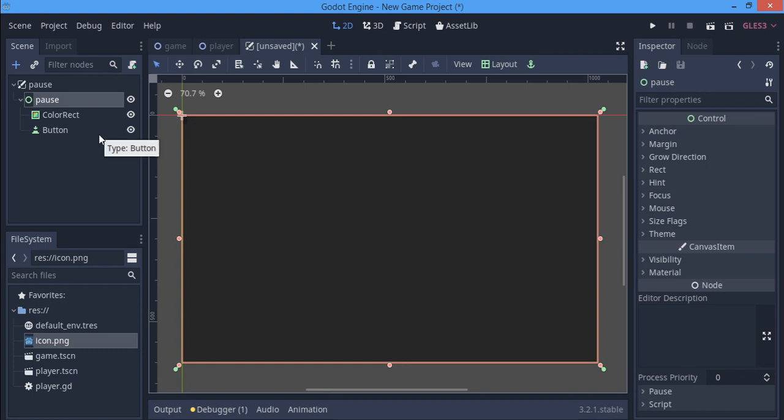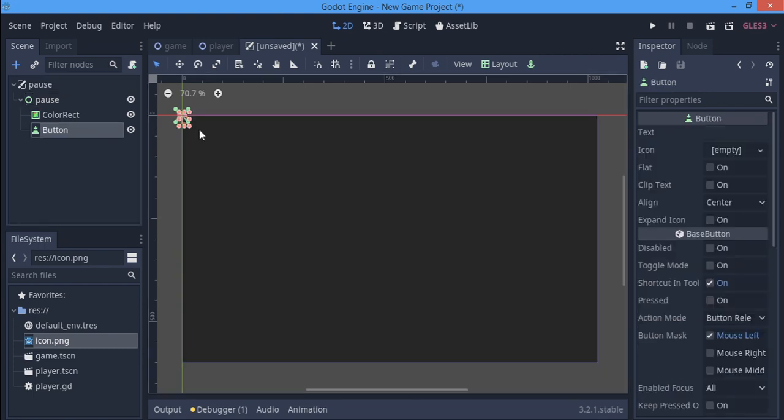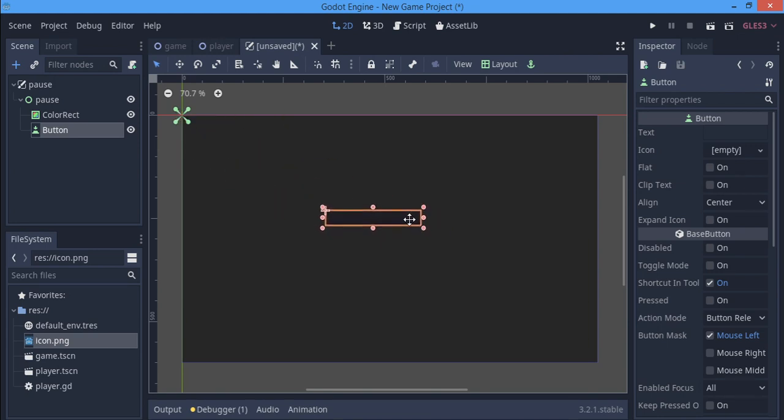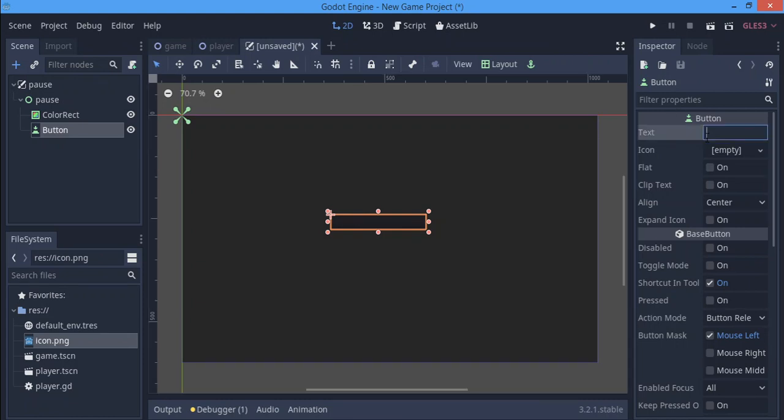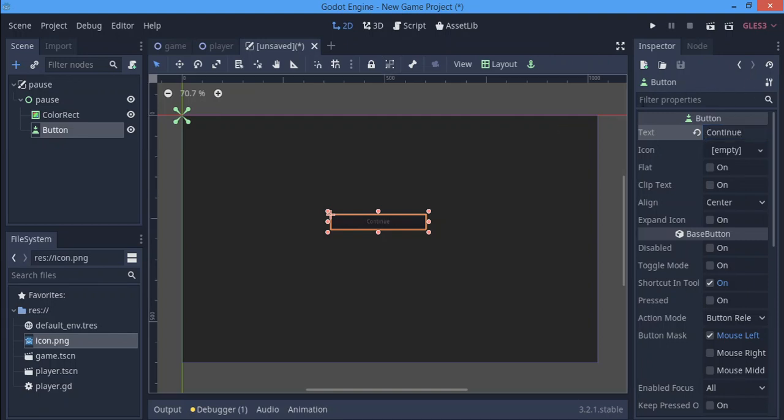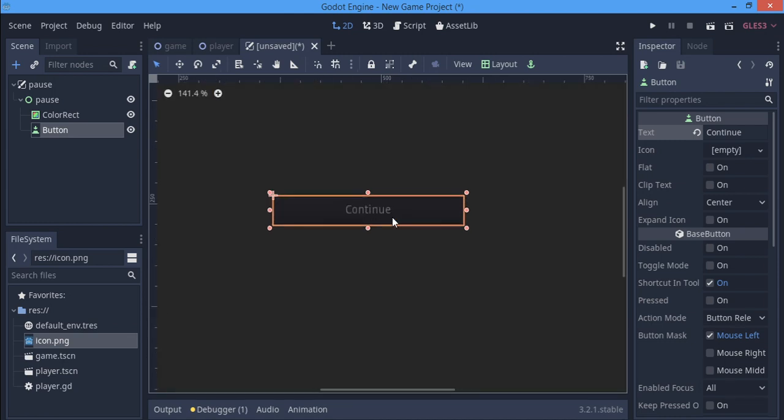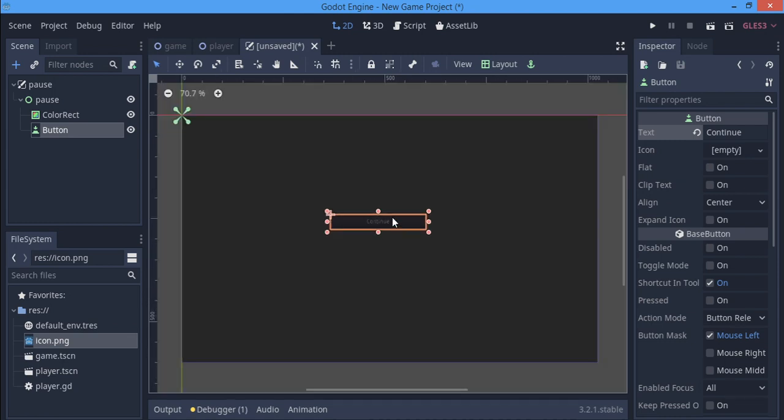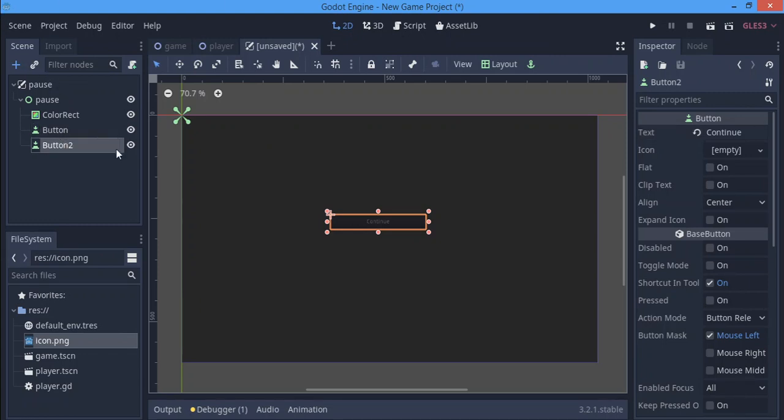You can actually style these buttons with themes and other things. I'll do that in a separate tutorial. Here I'm just going to put basic buttons, a continue button. I'm going to make other buttons, I'm just going to duplicate that.